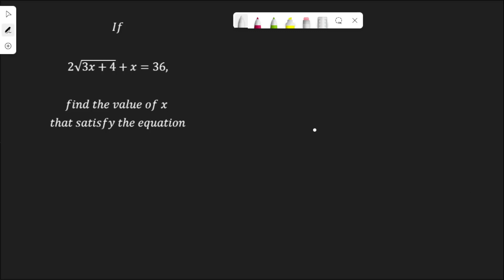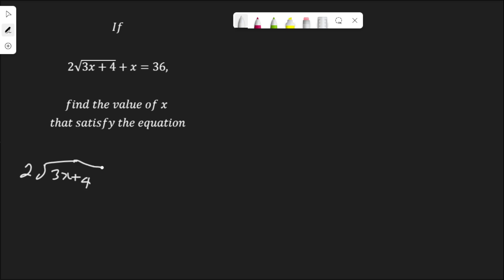In this video we are going to solve this radical equation: 2 root(3s + 4) plus s equal to 36. Let's get into it. I have 2 root(3s + 4) plus s equal to 36.